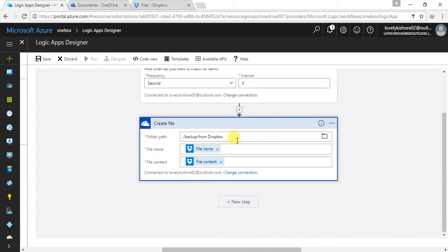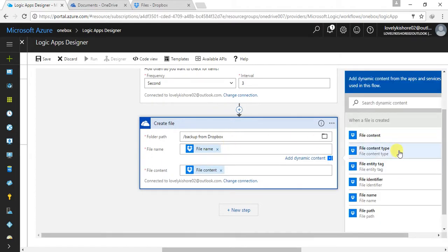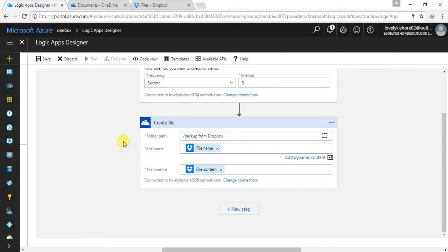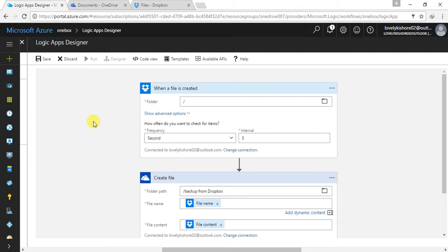The default parameters include the path — by default the path will be something like 'backup from Dropbox', which will be the folder. The file name will be the file name, and the file content will be the exact file content. You can choose other options from here if needed. I'm not going to change anything. You can also set conditions or other logic based on your requirements. This is all we need for copying or taking backup of all our data from Dropbox.